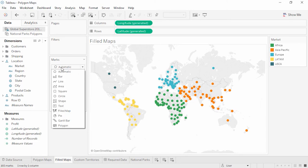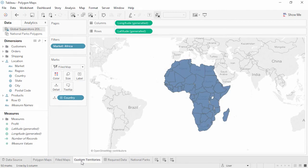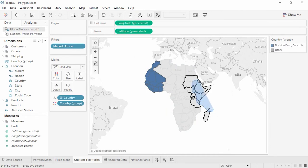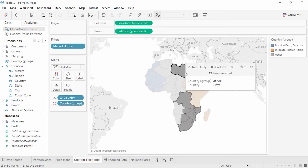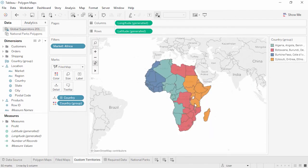Sometimes our maps need custom territories. For example, perhaps we want to do analysis in Africa based on time zone — each country, except the Democratic Republic of the Congo, falls into just one time zone. So here we have a map at the level of country. To create custom time zone-based territories, simply select the countries that make up a territory and group them, repeating to identify each territory. Notice that the grouped field shows in the data pane and functions just like any other group.